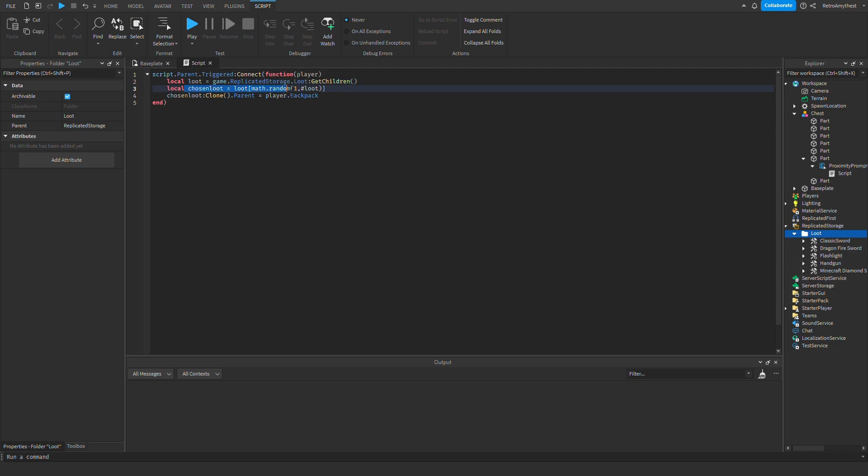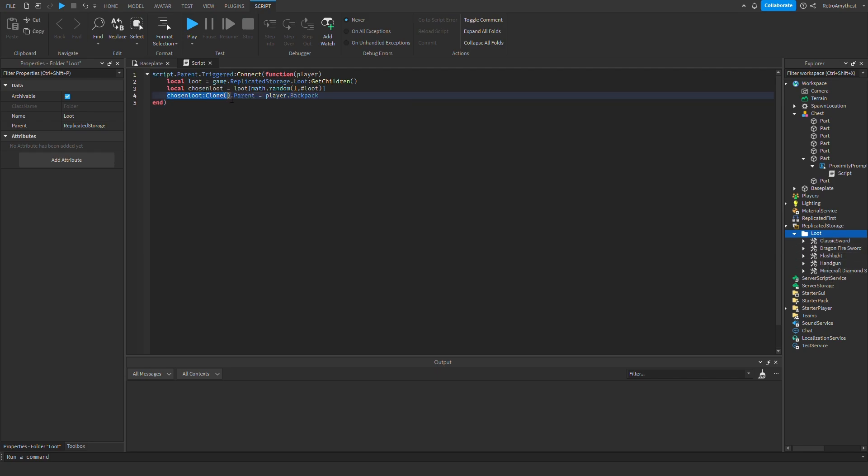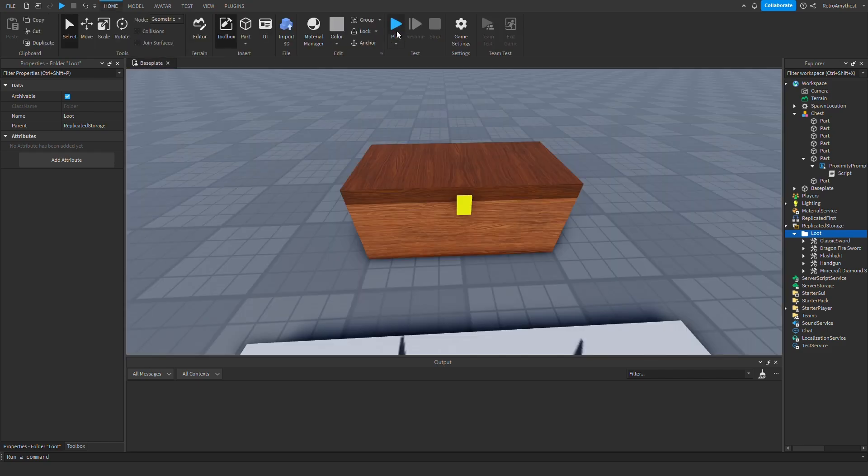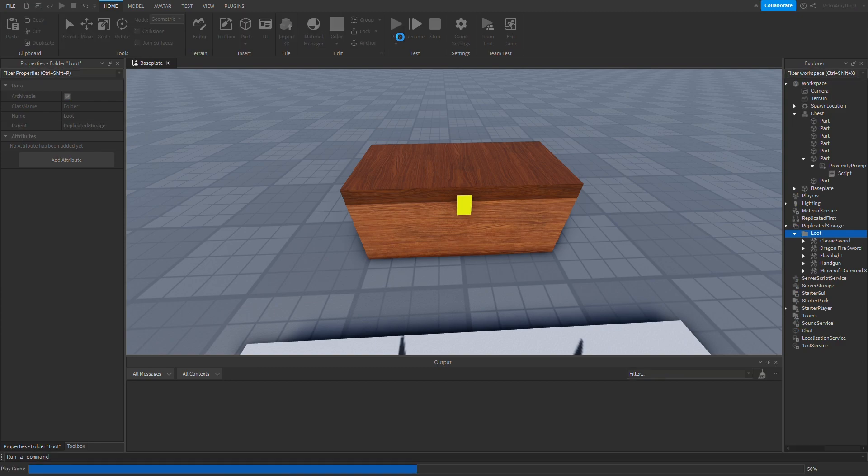Then chosen loot is loot math.random. Okay, so this just means it's going to choose one random item from this folder. So it's just going to choose one random thing and then it's going to clone it, so duplicate it, and then the parent - so it's going to put it into the player's backpack, the person who's holding E.